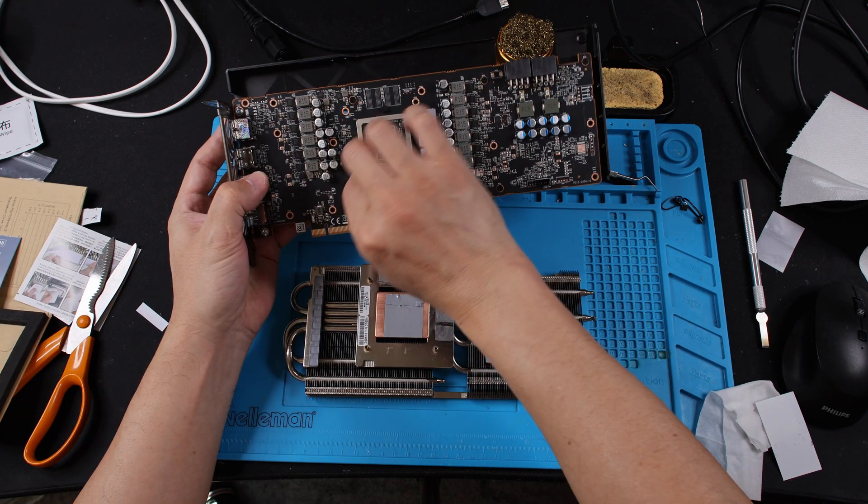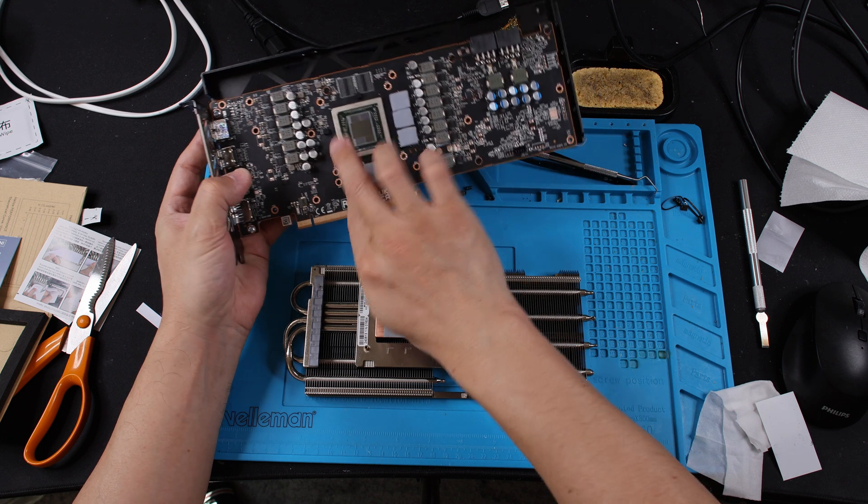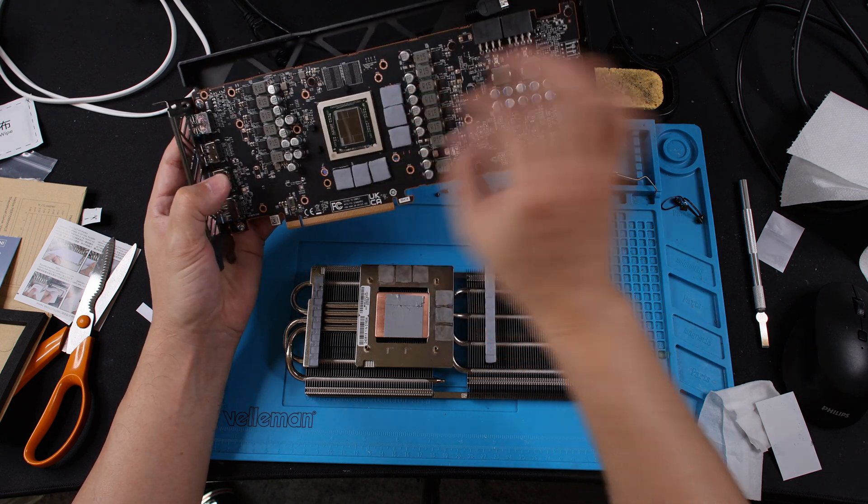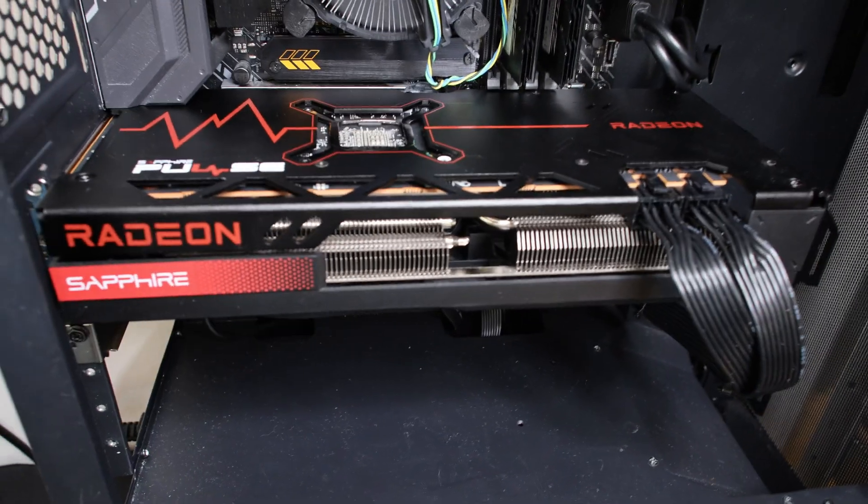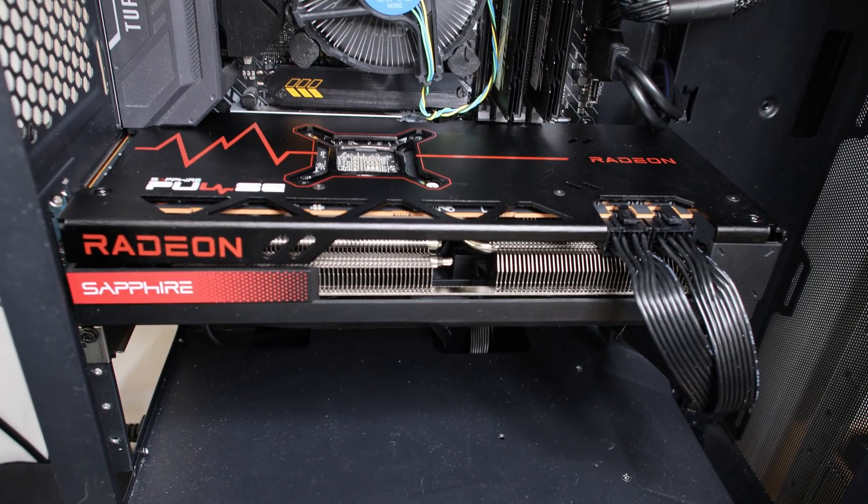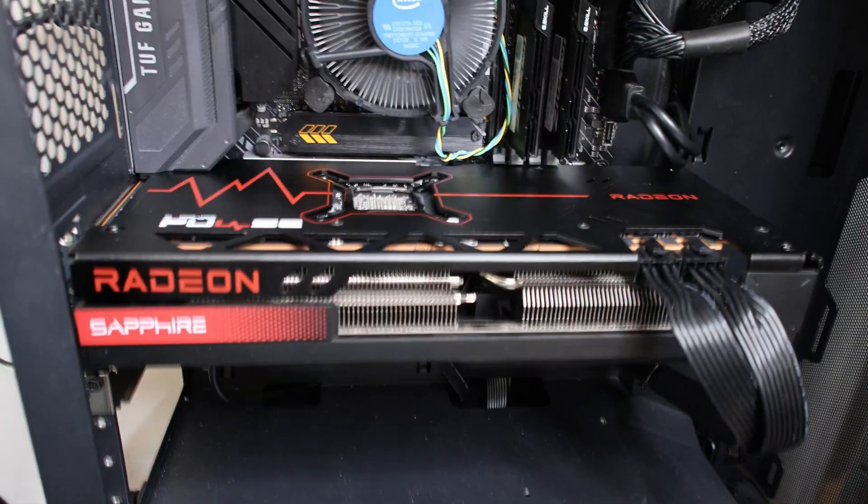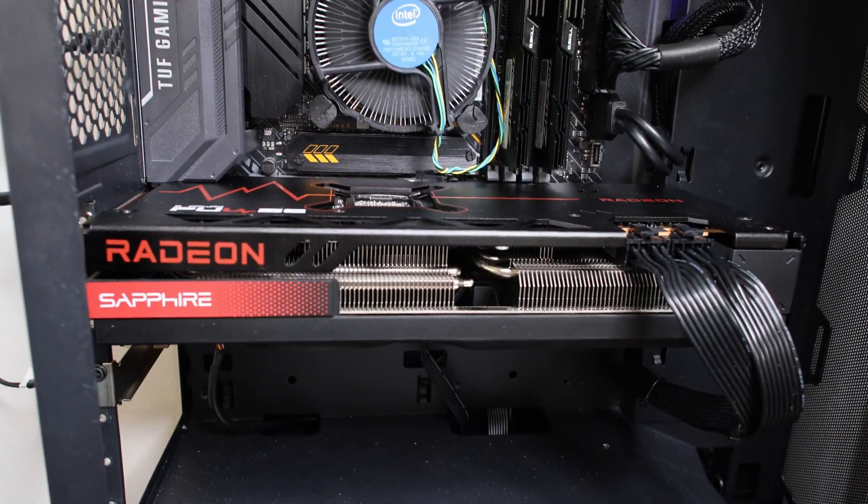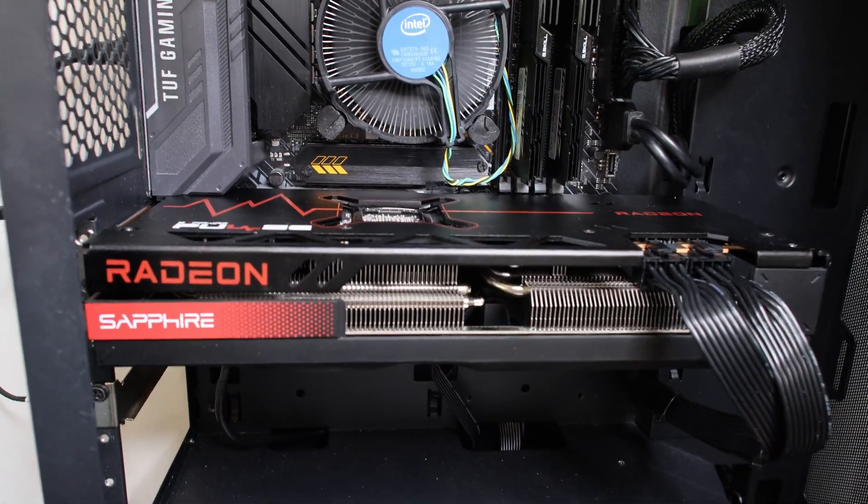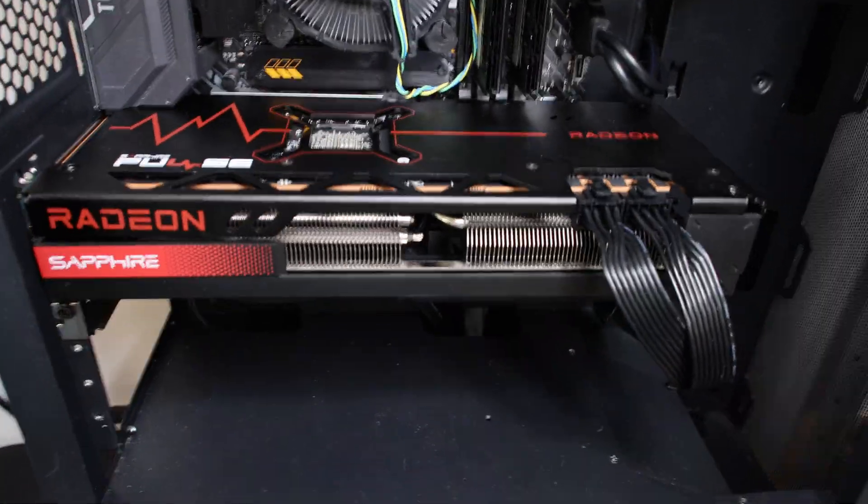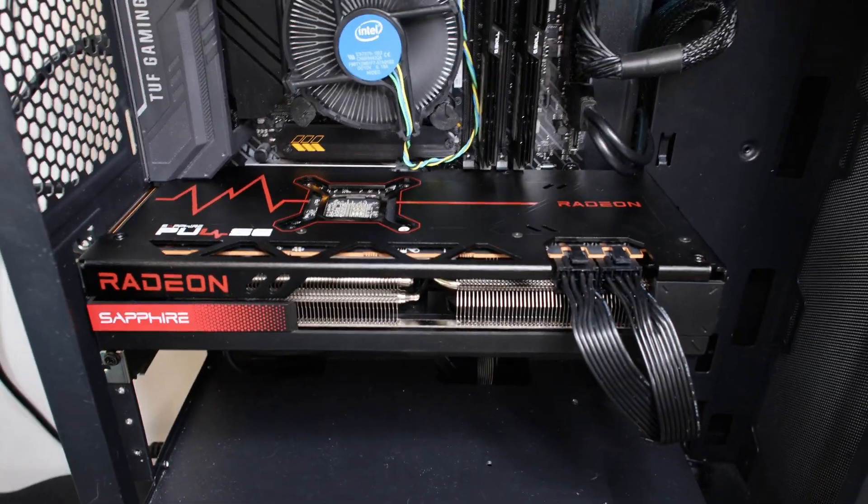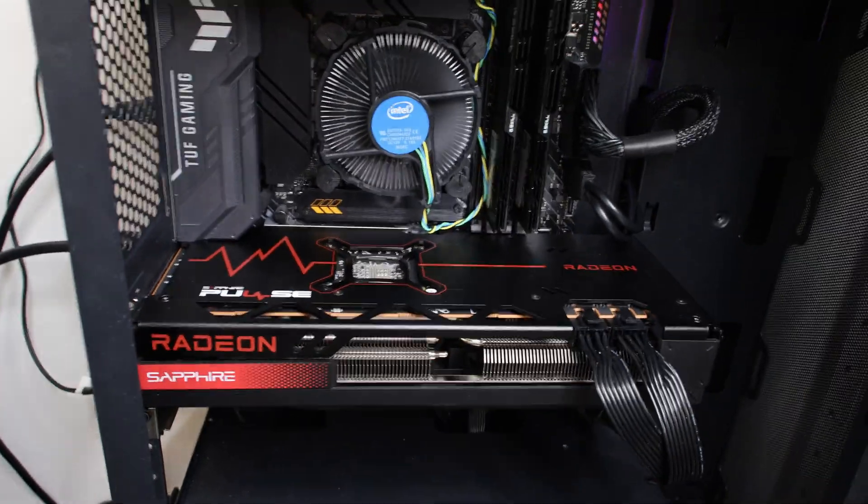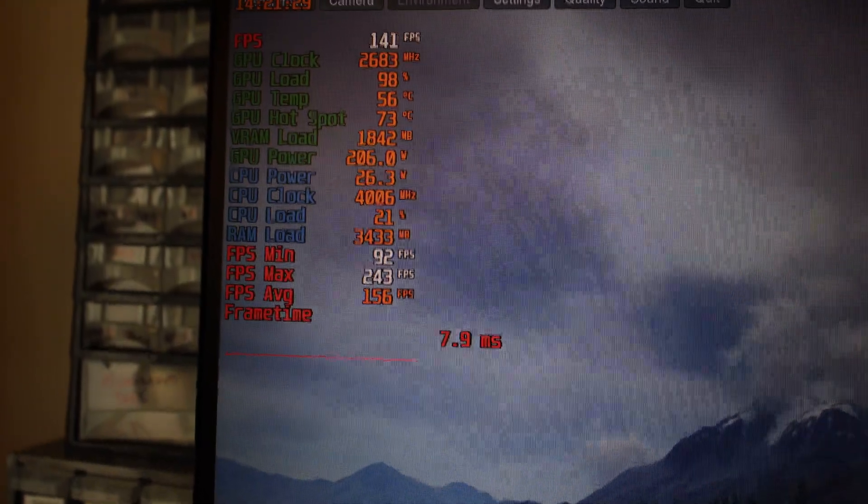All right, let's put this back together and throw it in the system and see what the temperatures look like. Also, if you do not know, coming in there is no single LED on this card, so it is just plain—no LEDs. I hope you knew this before you bought this GPU.